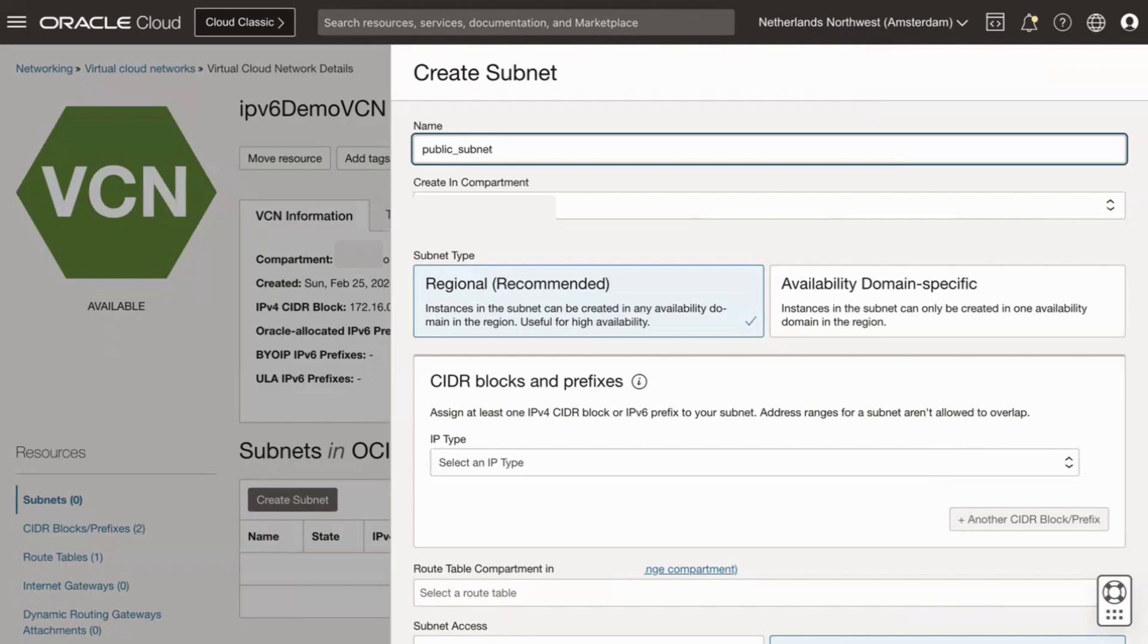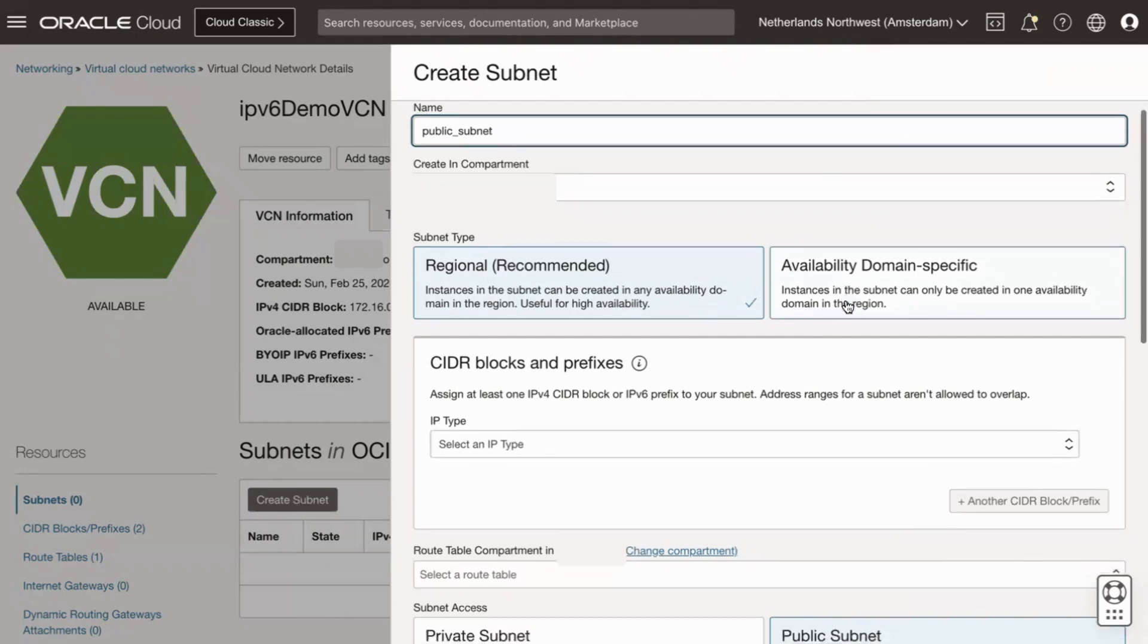For subnet type, you can select regional or availability domain specific. Recommendation is to use regional.